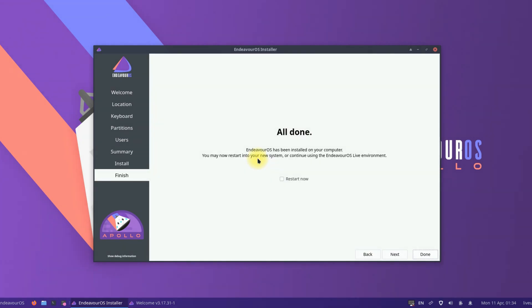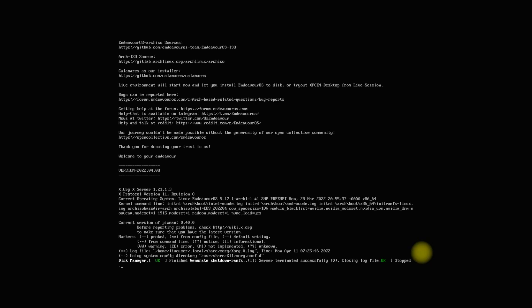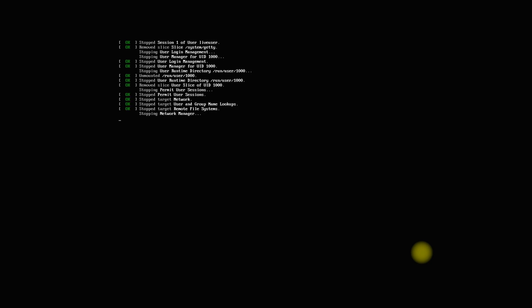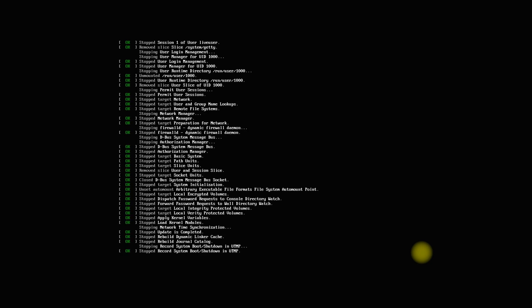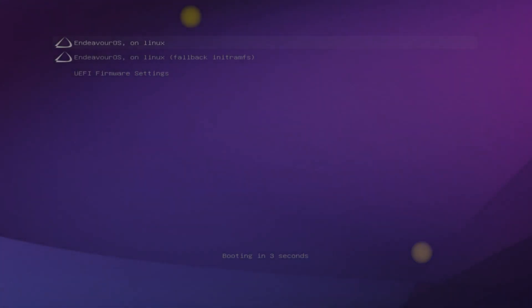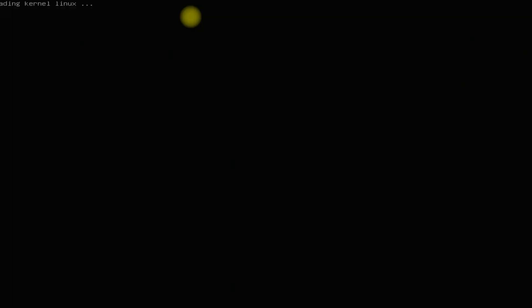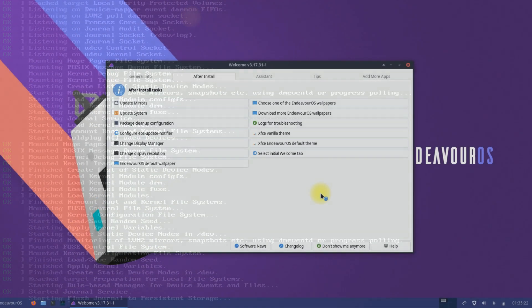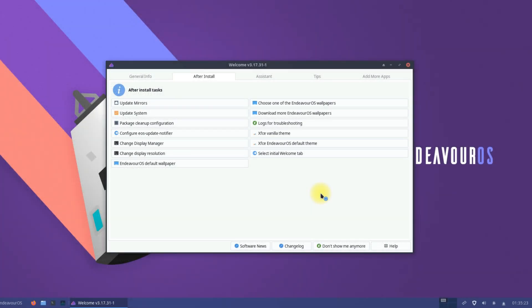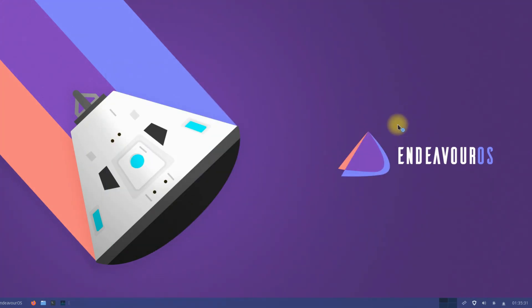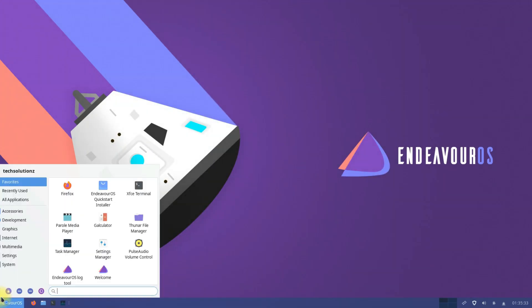It's done. You must reboot your PC to start using your newly installed EndeavourOS Apollo Release. Welcome back. Welcome to EndeavourOS Apollo, the most recent and finest from Team Endeavour.